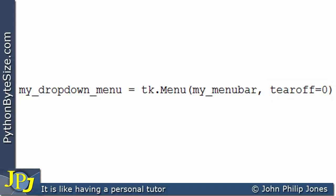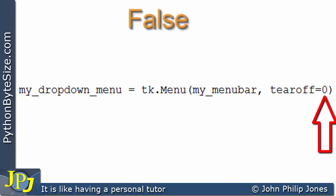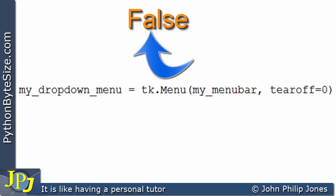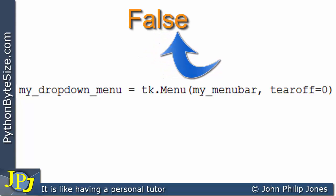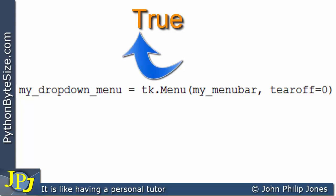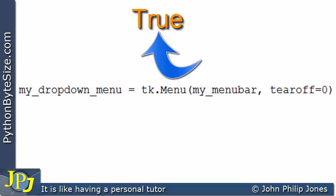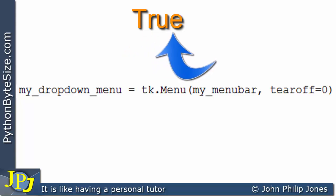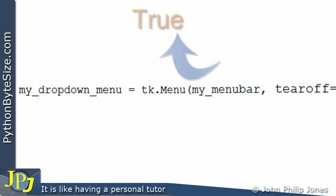I would have a go if I was you now, writing this program and changing tearoff to zero and to one and see the difference. Also, instead of assigning zero to it, as you see here, assign false and see what happens. When you type in false, make sure the F is uppercase and all the other letters of the word false are lowercase. And then try assigning true to tearoff and see what happens. And when you type in true, again remember that the first letter of the word will be uppercase and the rest are lowercase.